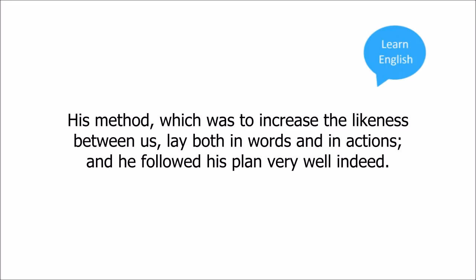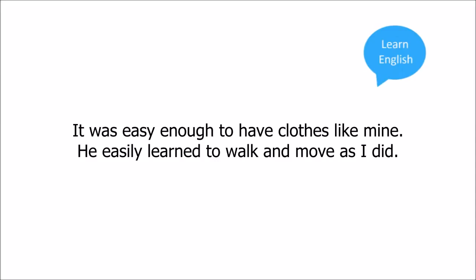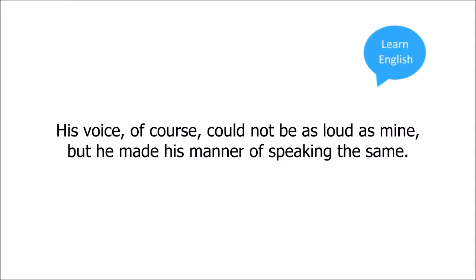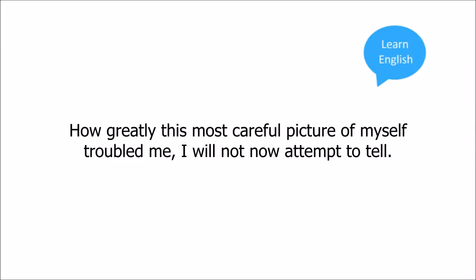His method, which was to increase the likeness between us, lay both in words and in actions, and he followed his plan very well indeed. It was easy enough to have clothes like mine. He easily learned to walk and move as I did. His voice, of course, could not be as loud as mine, but he made his manner of speaking the same. Ah, how greatly this most careful picture of myself troubled me! I will not now attempt to tell.